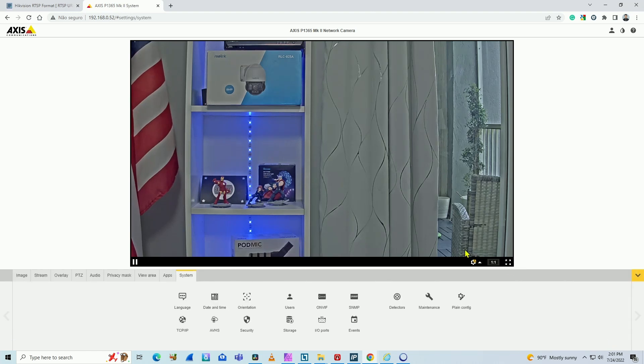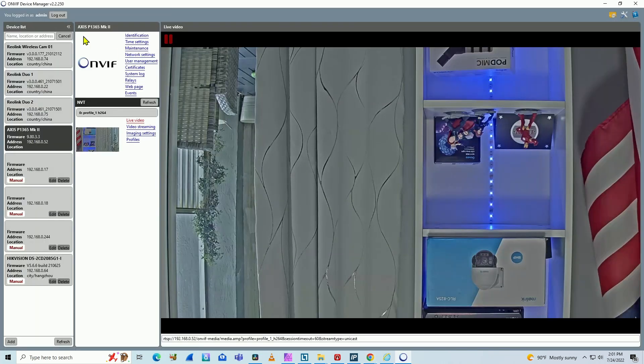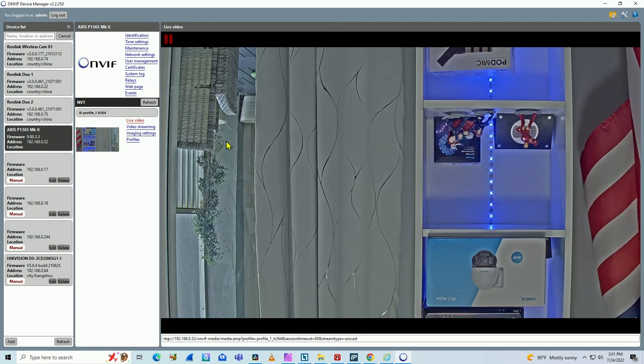So let me just come here to the menu with OnVif. As you can see here, I have a user, it's admin. In the software here, I'm using this user to connect to the camera.